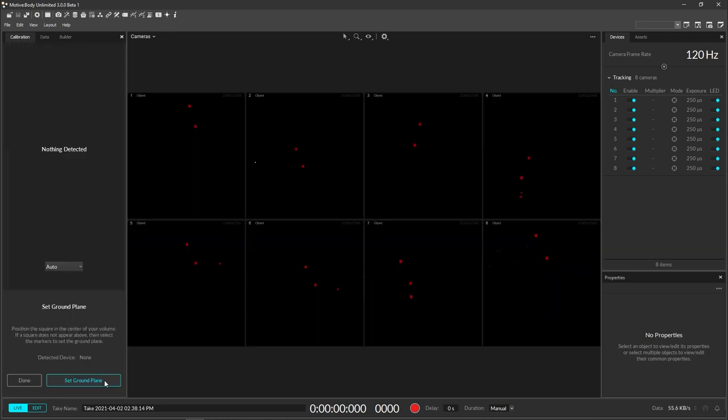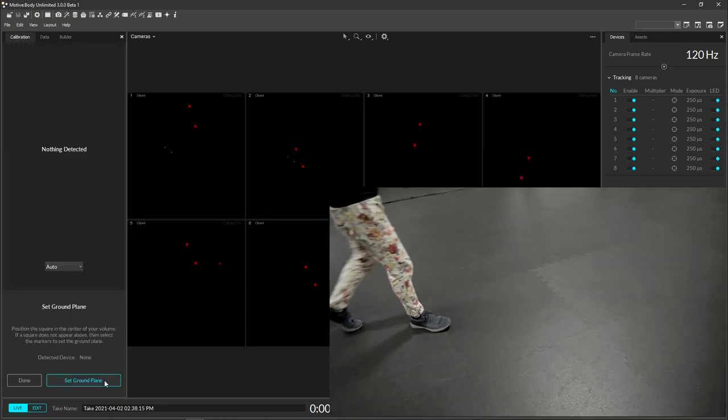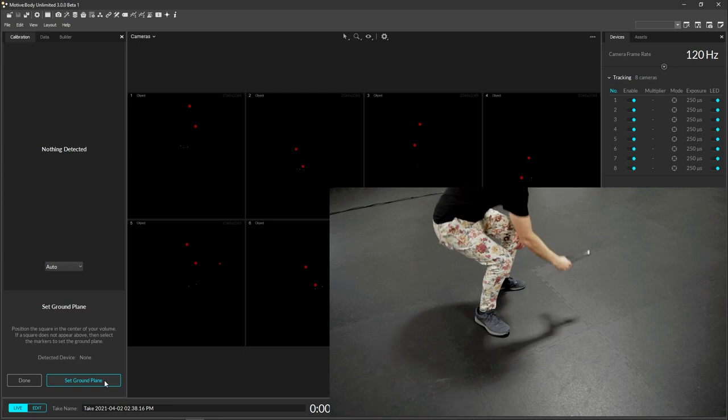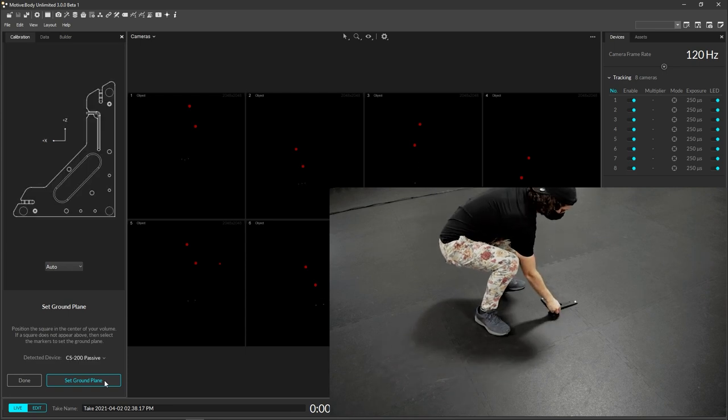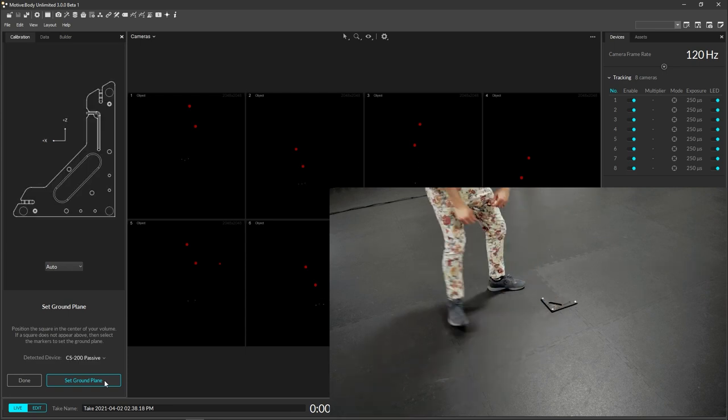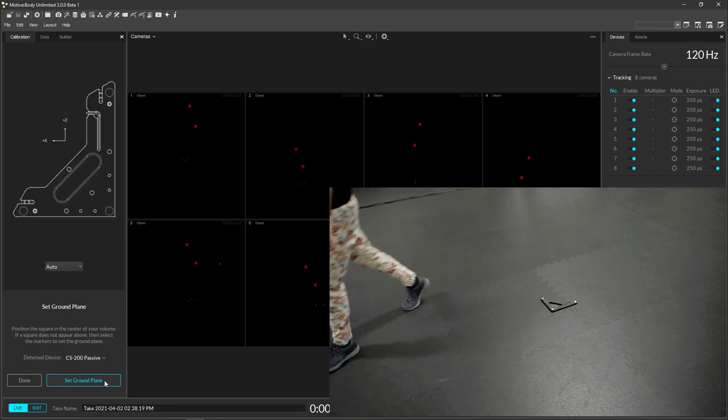The final step is setting the ground plane to define the global origin. Simply place the calibration square in the middle of the volume and click the set ground plane in the software.